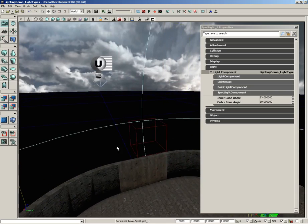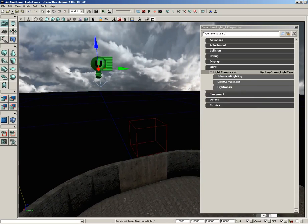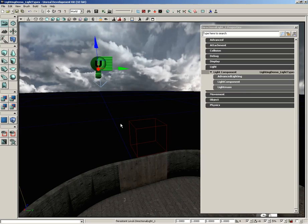Now up here in the air, I've got a directional light. Now directional light simulates light coming from an infinitely distant location, from an infinitely large plane. What that means is all of the light rays are parallel.